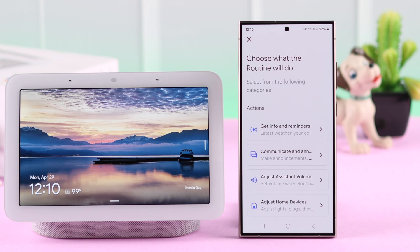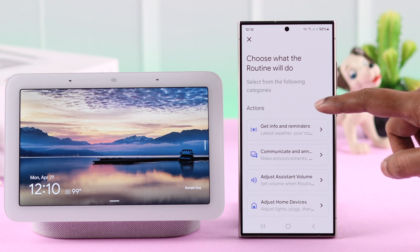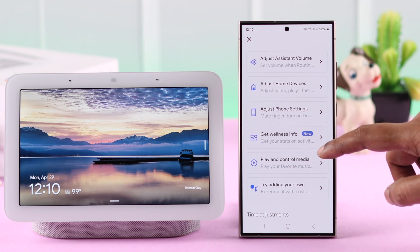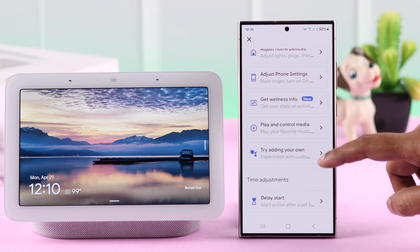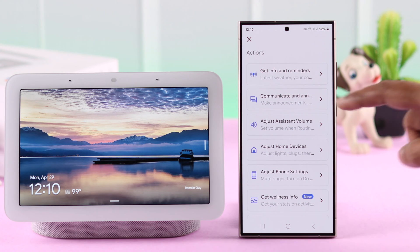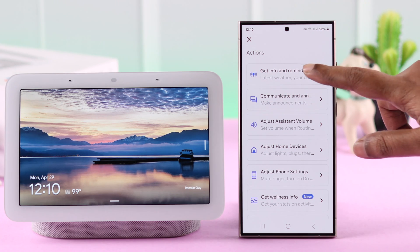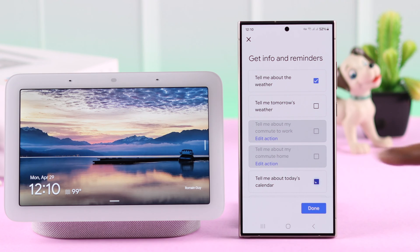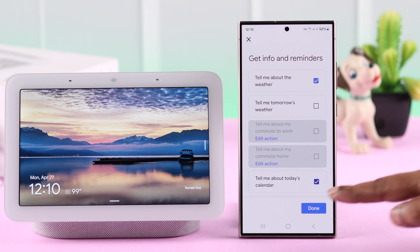Now add actions — what you want your Google to perform for you on your Nest Hub. There are multiple options in this list, and you can choose a combination of all or whatever you like according to your own preference. For example, I want to know about the weather and calendar from this list.